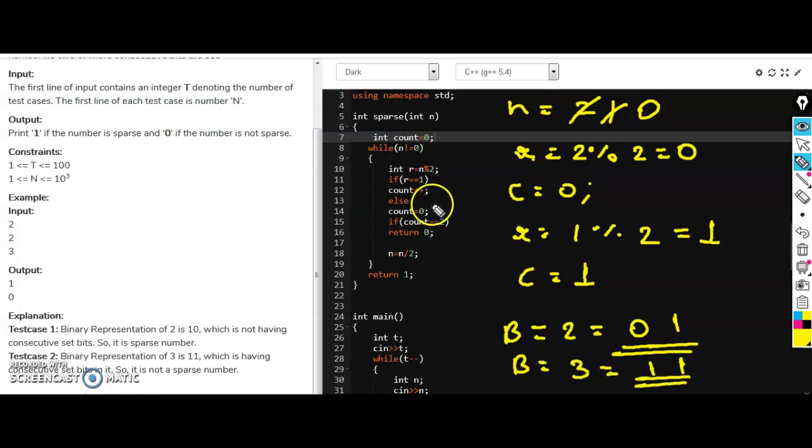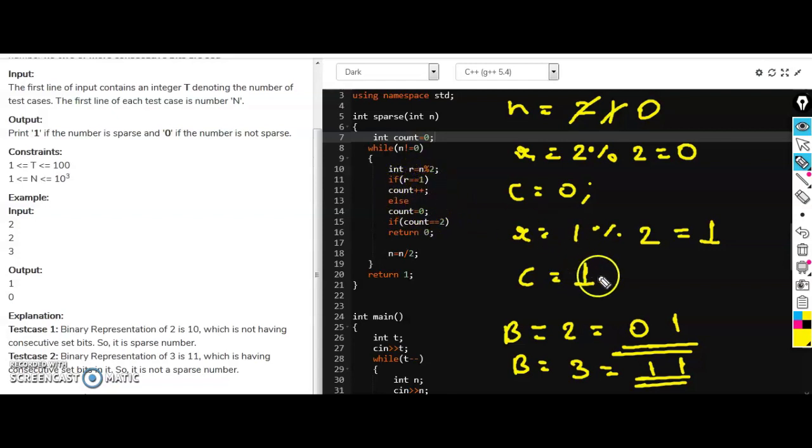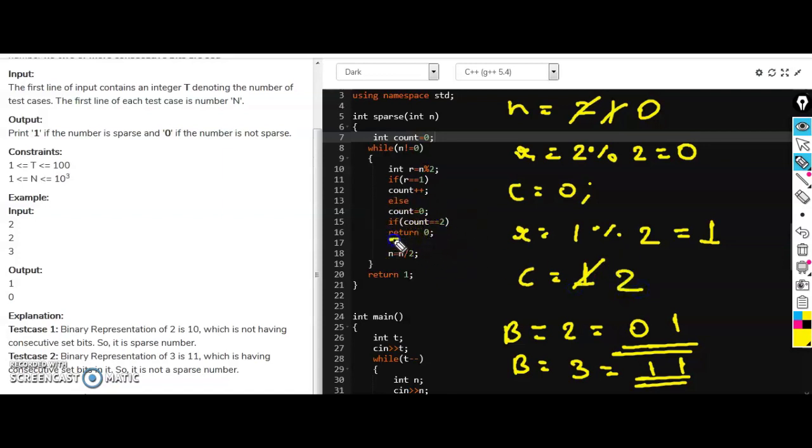So every time when you will get r equal to 1 you will do count plus plus. So whenever this count will go up to 2, this if condition will be true and you will simply return 0.